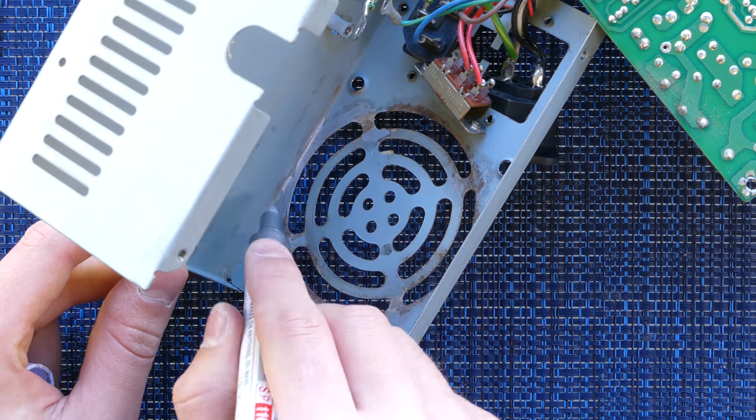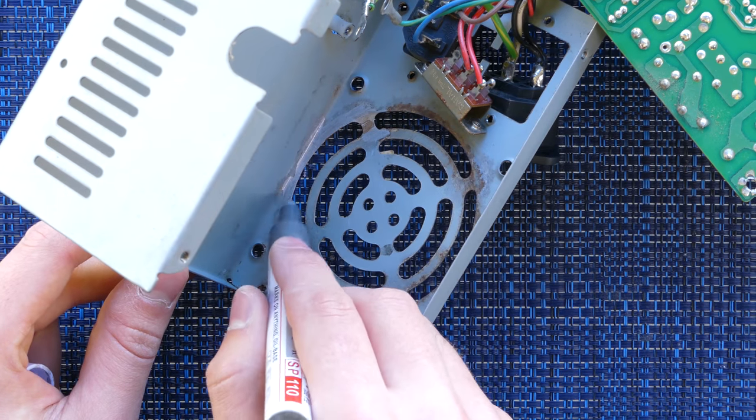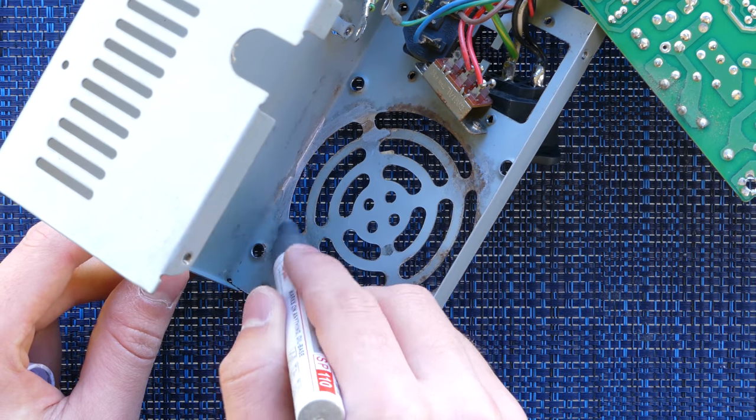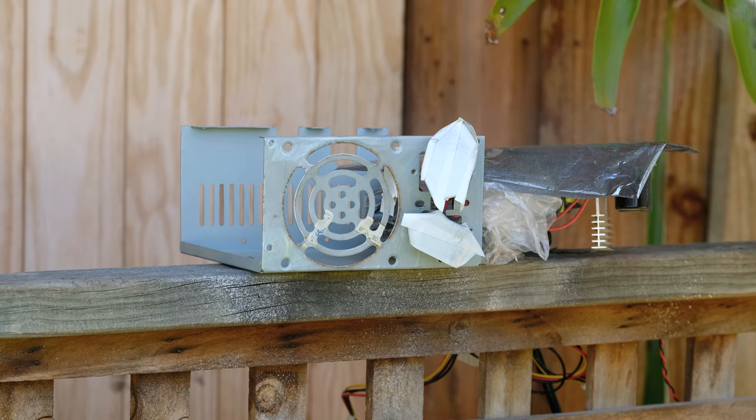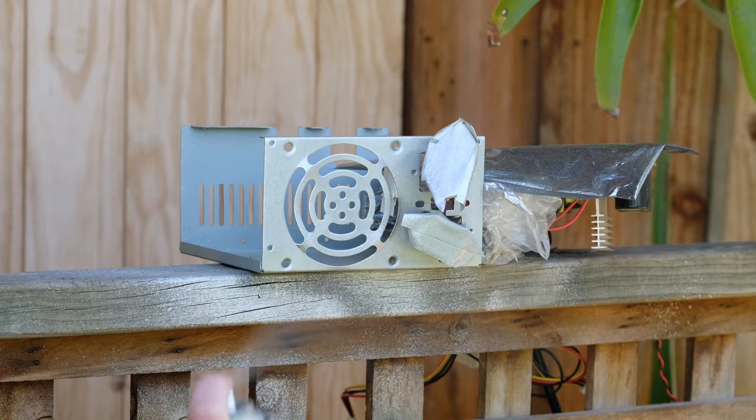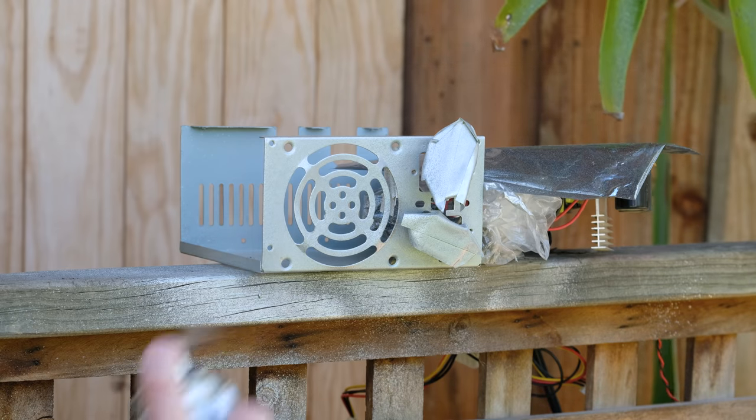The paint should act as a barrier, stopping the rust from oxidizing further. Spraying from different angles, I was able to get an even coat applied.